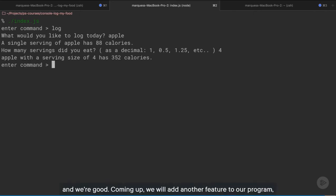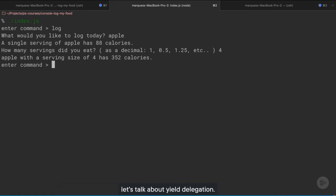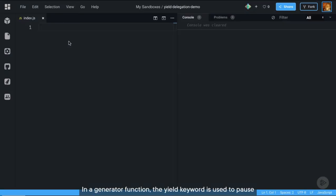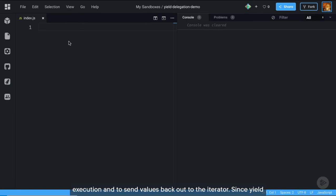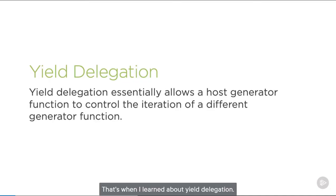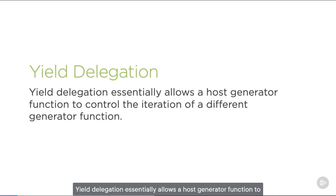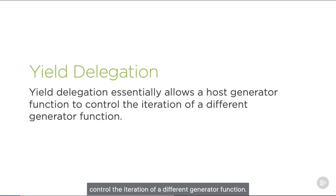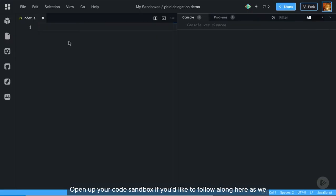Coming up we will add another feature to our program — the ability to list out what foods you logged for the current day. But first, let's talk about yield delegation. In a generator function, the yield keyword is used to pause execution and to send values back out to the iterator. Since yield can send basically any value back to the iterator, what if we wanted to send the values of a different generator function from this yield? That's when yield delegation comes in. Yield delegation essentially allows a host generator function to control the iteration of a different generator function — I like to think of it as composing generator functions.